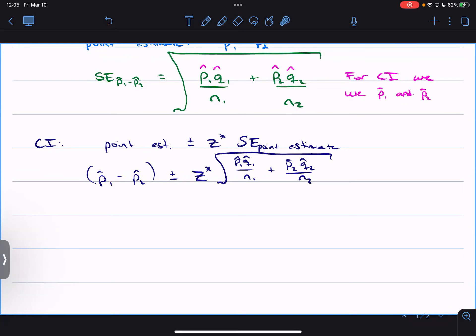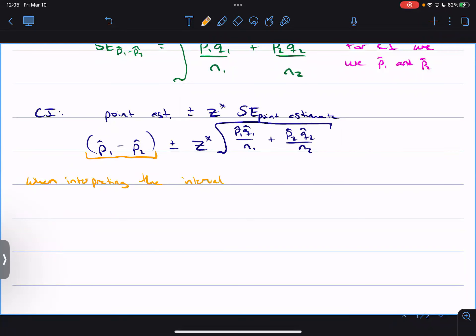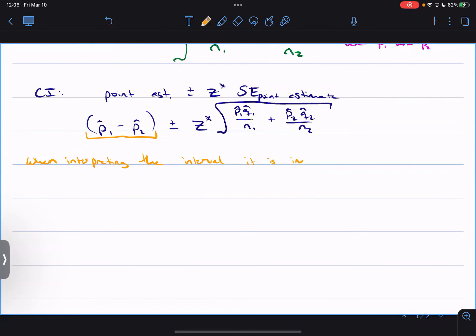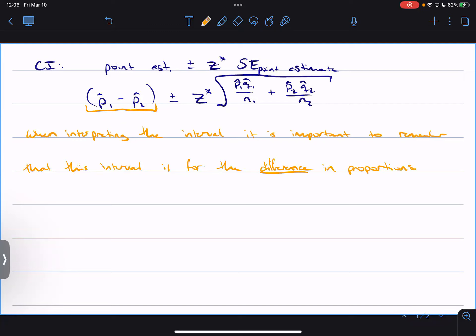When interpreting the interval, be sure to talk about the difference in proportions — this interval is for the difference in proportions. That's going to play a role in your interpretation, but it's going to be question-specific.